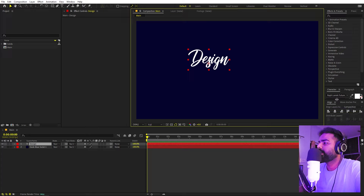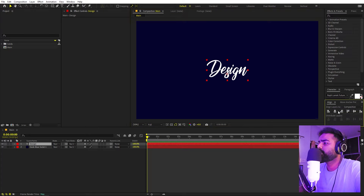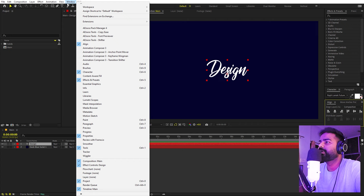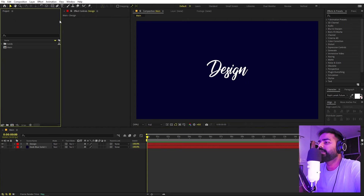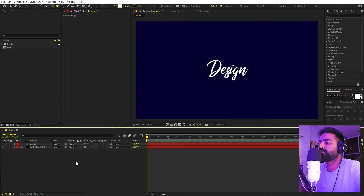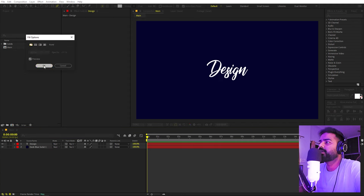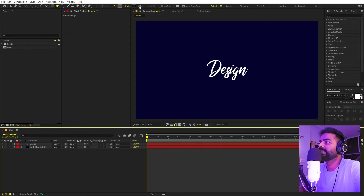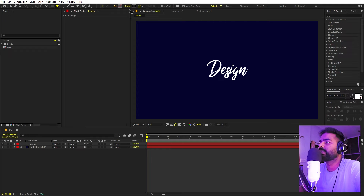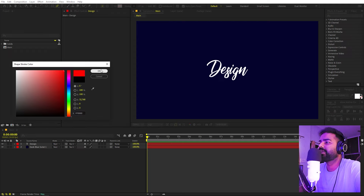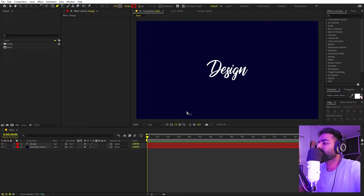Now let's quickly align it to the center using the Align panel. If you can't see it, go to Window and enable it. Now we have our text. We have to draw the path that our stroke will follow. Select the Pen tool — make sure no layer is selected — set the fill to None, we only want stroke. Let's increase the stroke size and make it red; we can adjust these settings later.